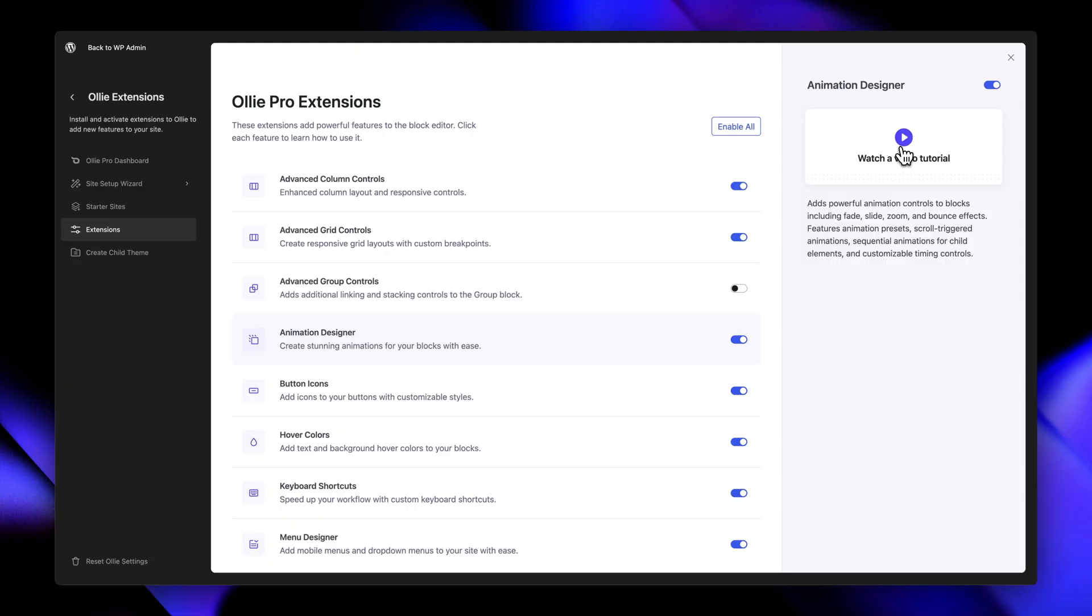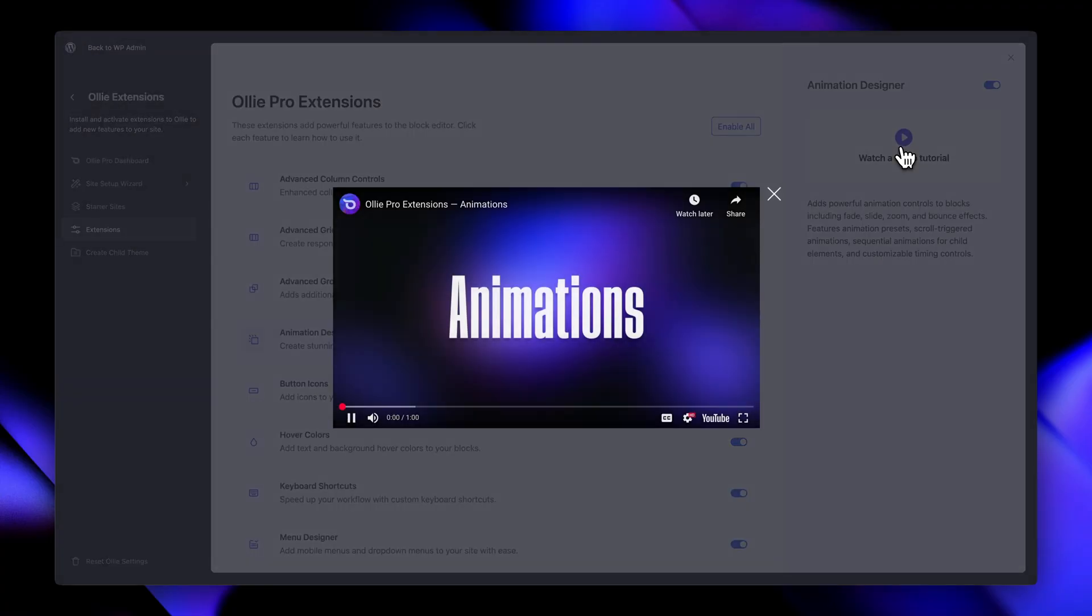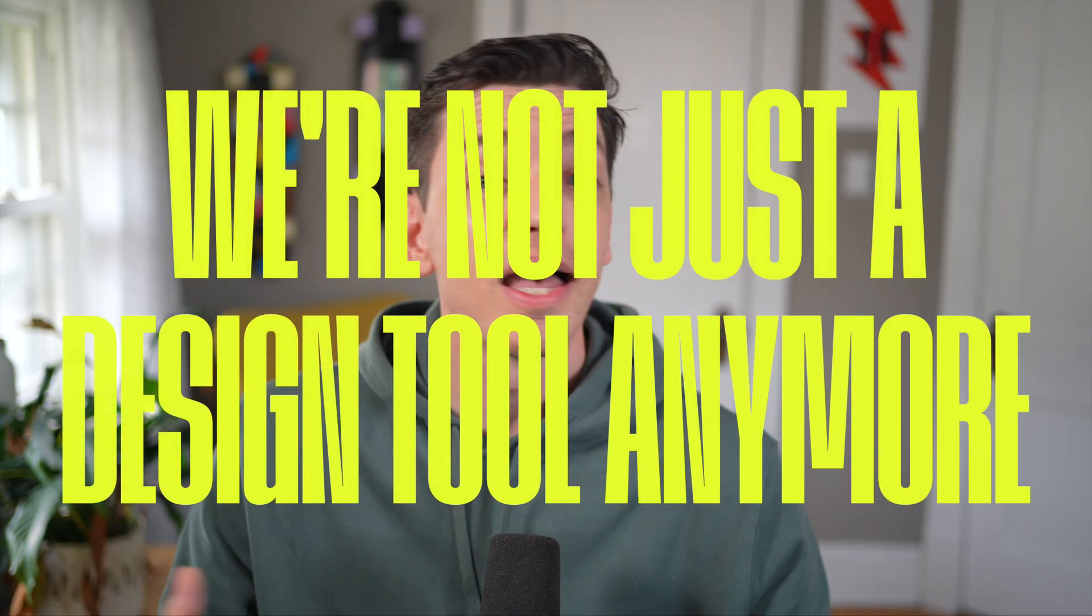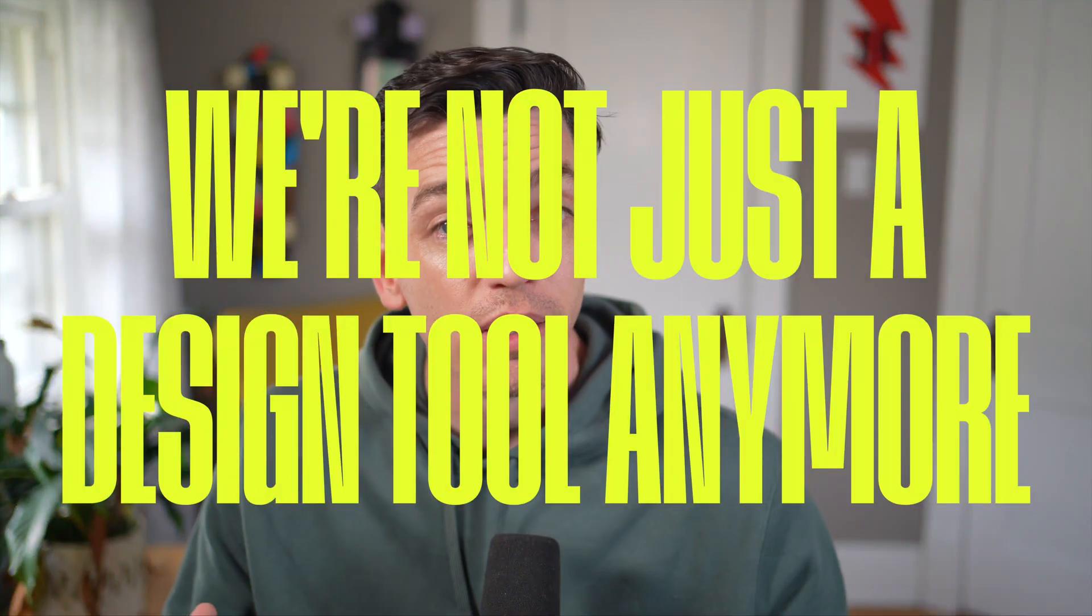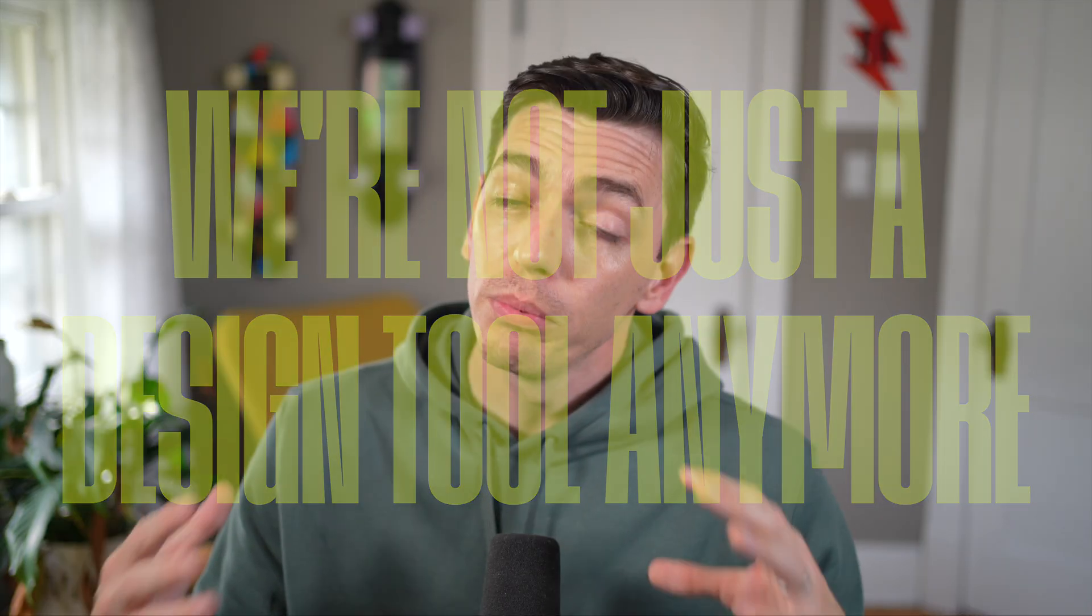With that said, I'm pretty confident you're going to leave all of these on because they're just that powerful. This release marks an important evolution for OLLI and OLLI Pro. We're not just a design tool anymore. Instead, we're building a complete modern WordPress building experience that bridges the gap between what WordPress gives you out of the box and what day-to-day builders actually need to build professional websites quickly.